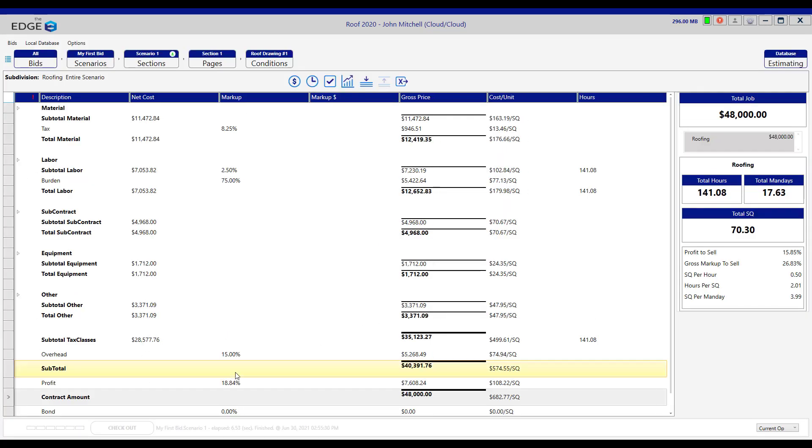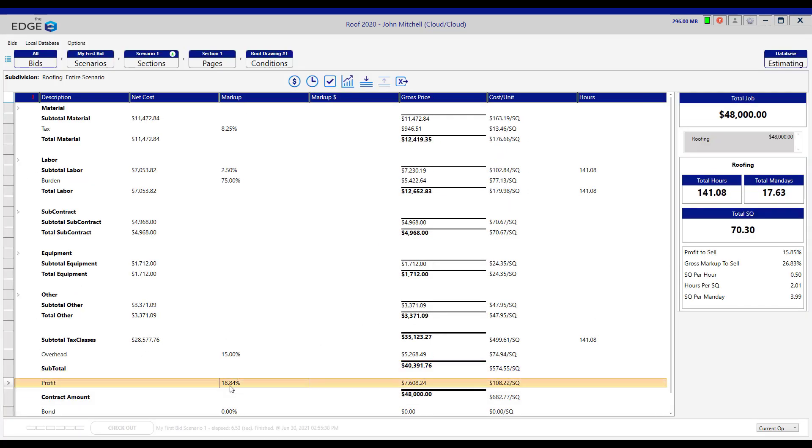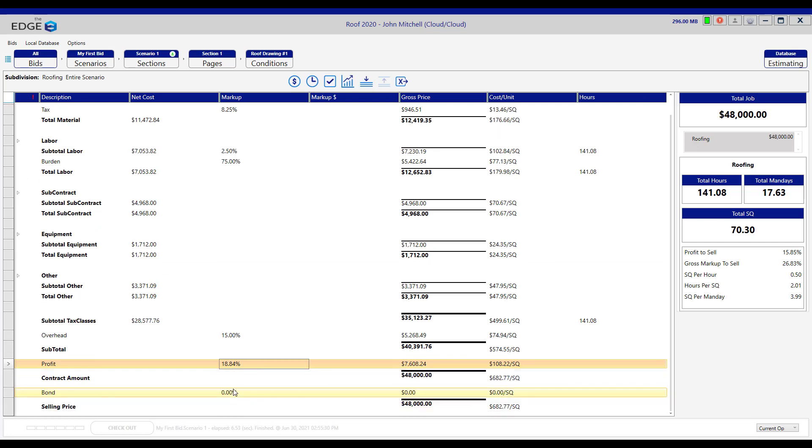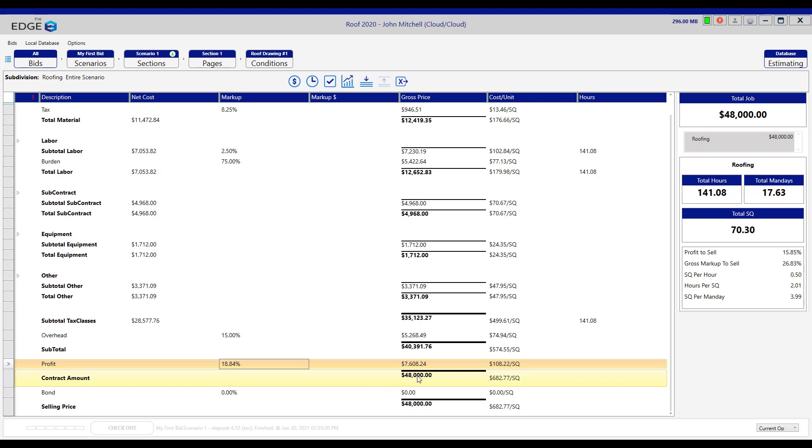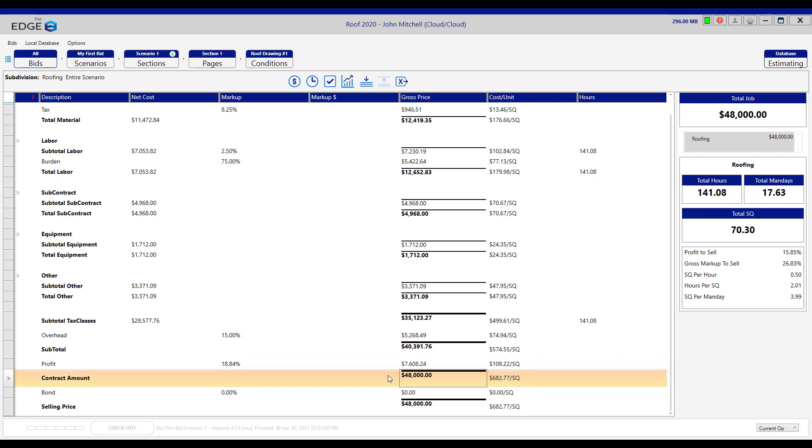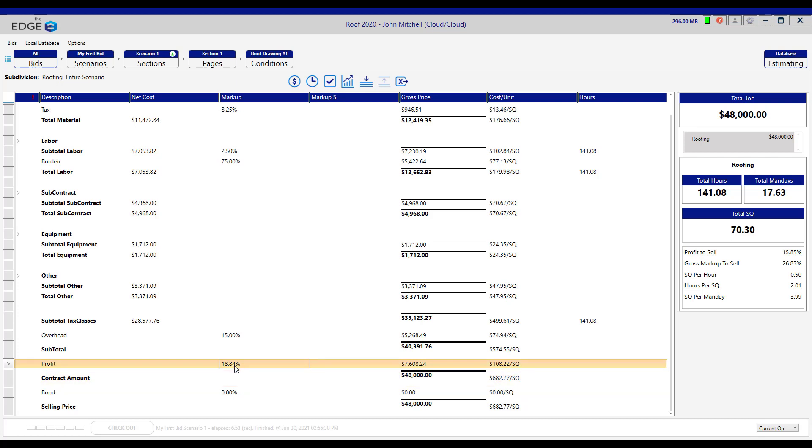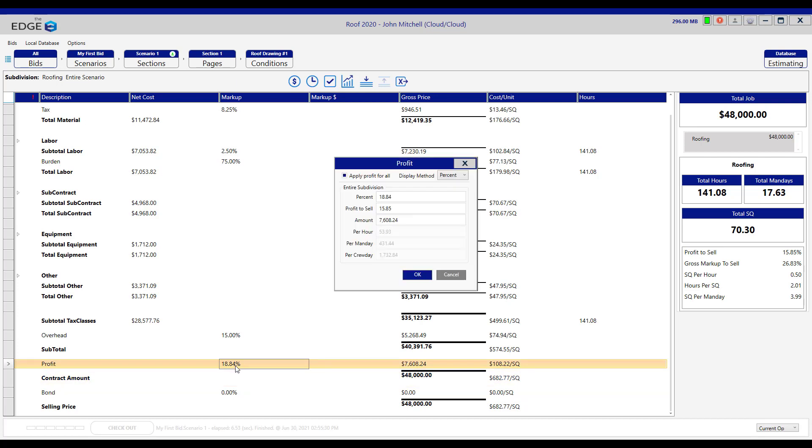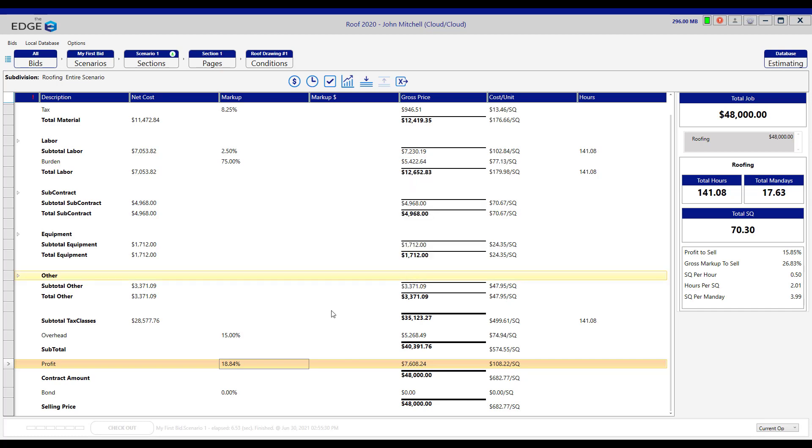Let's click OK. You'll see that the profit has changed to 18.84%. And if that is approved, then you can do the job for $48,000 even. If you want to put it back, all you will need to do is double click here and put it back to your original profit percent, and it's back the way it was before.